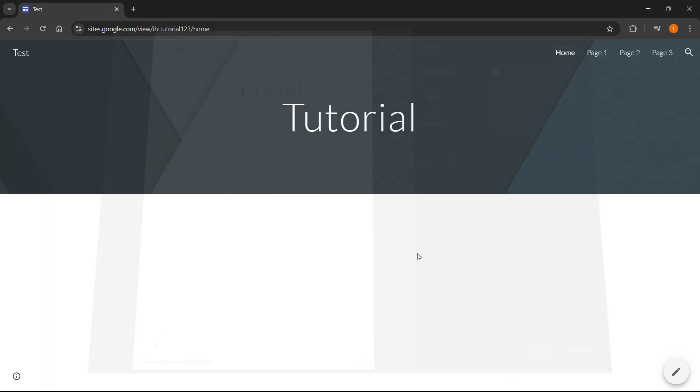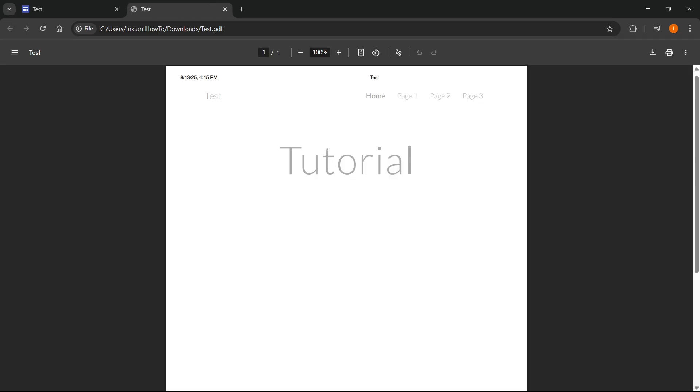You want to save it again and then this is going to get saved to your computer. If I now go ahead and open it up like this, as you can see this is now my website saved as a PDF.